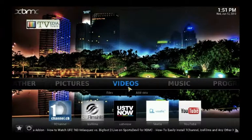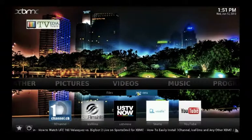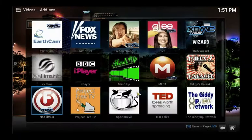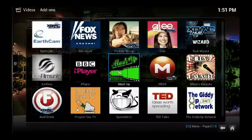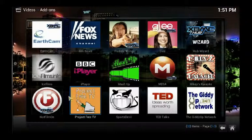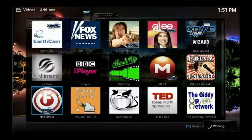Starting from the main page, you're going to want to click on add-ons under videos. Then you're going to want to find the add-on called FilmOn, and wait for that to load.